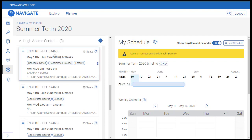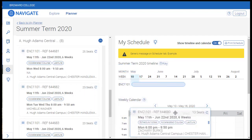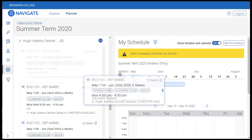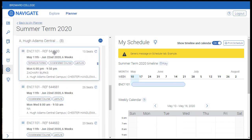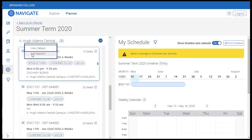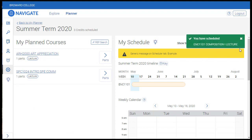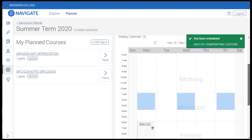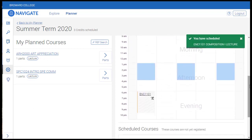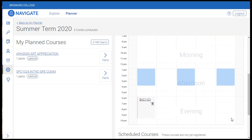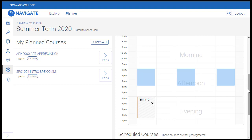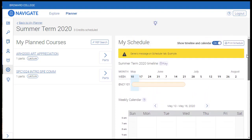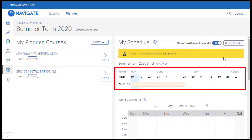Once you have located the section you want, you can select it by either dragging it over to the right and dropping it onto the calendar, or you can click the Actions button and select Add Section. Once added, you'll see the course listed at the appropriate days and times on your calendar. Toward the top of your schedule, you'll notice a helpful visual showing the length of the course within the term.